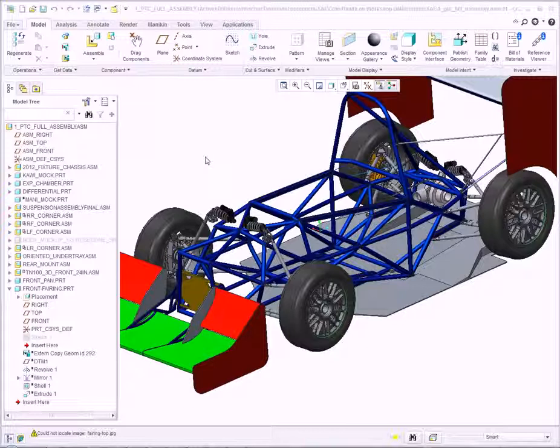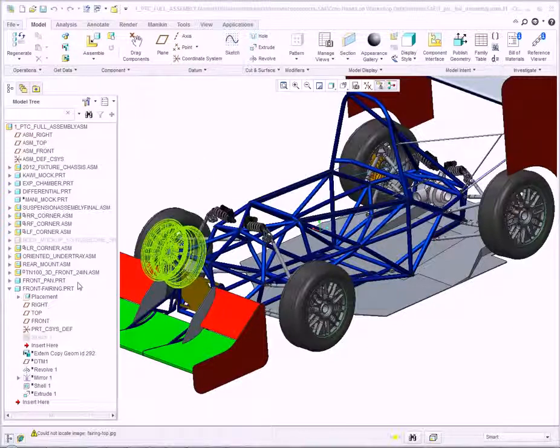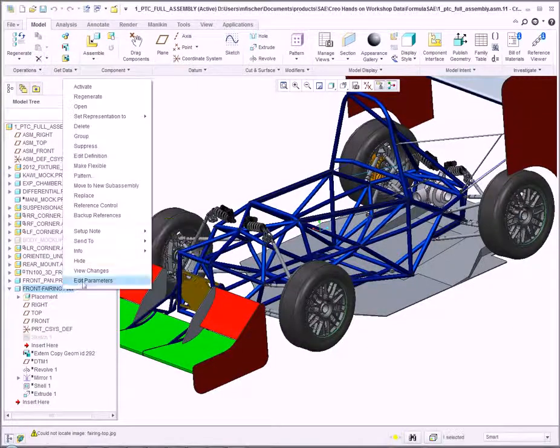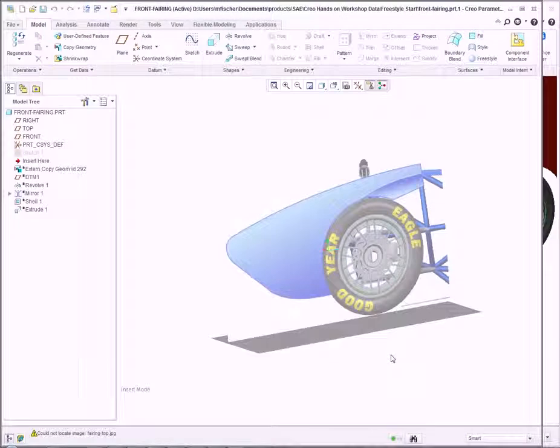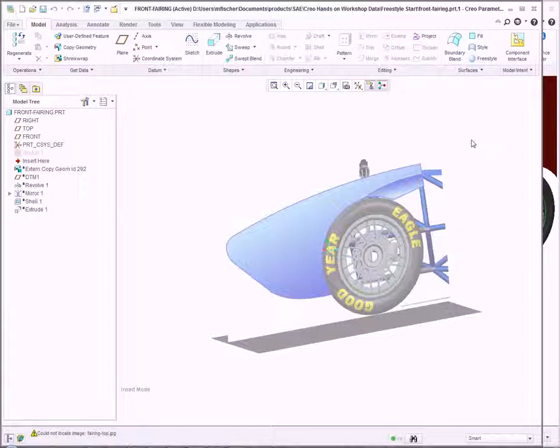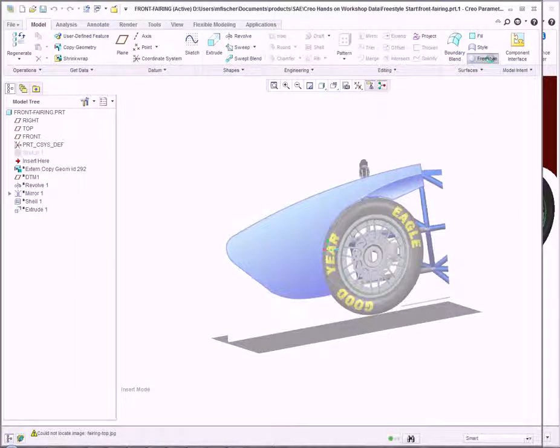For this example, we'll look at this front fairing part file. Opening this file, we see a rough framework for the nose cone of our Formula SAE race car. In part mode, under Surfaces, I click Freestyle.